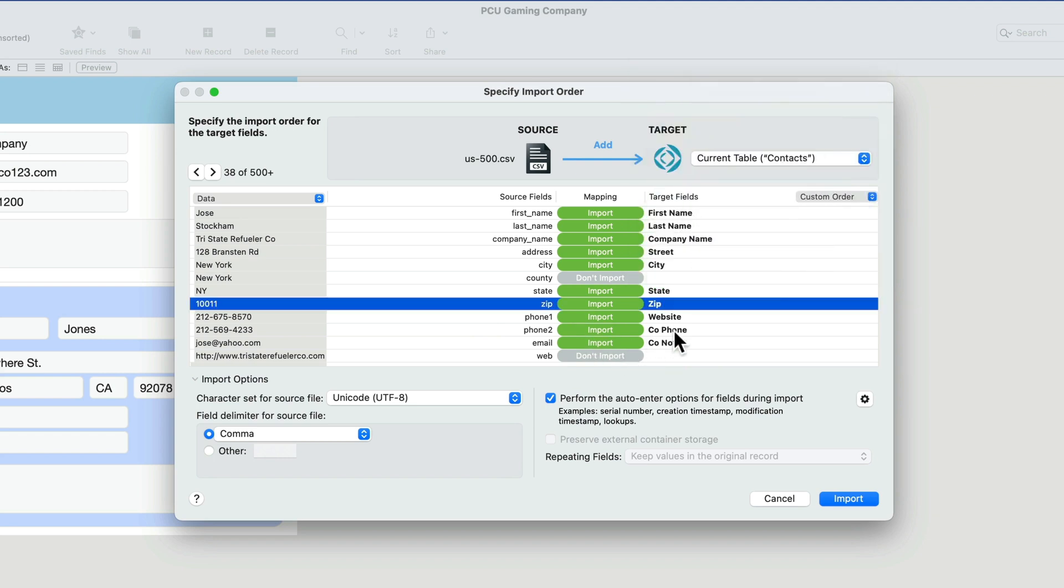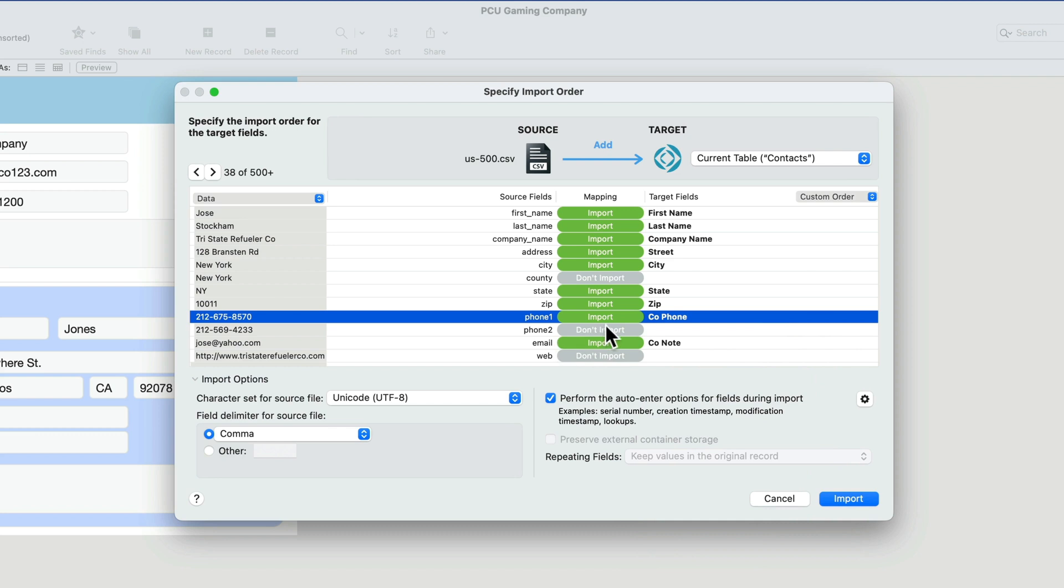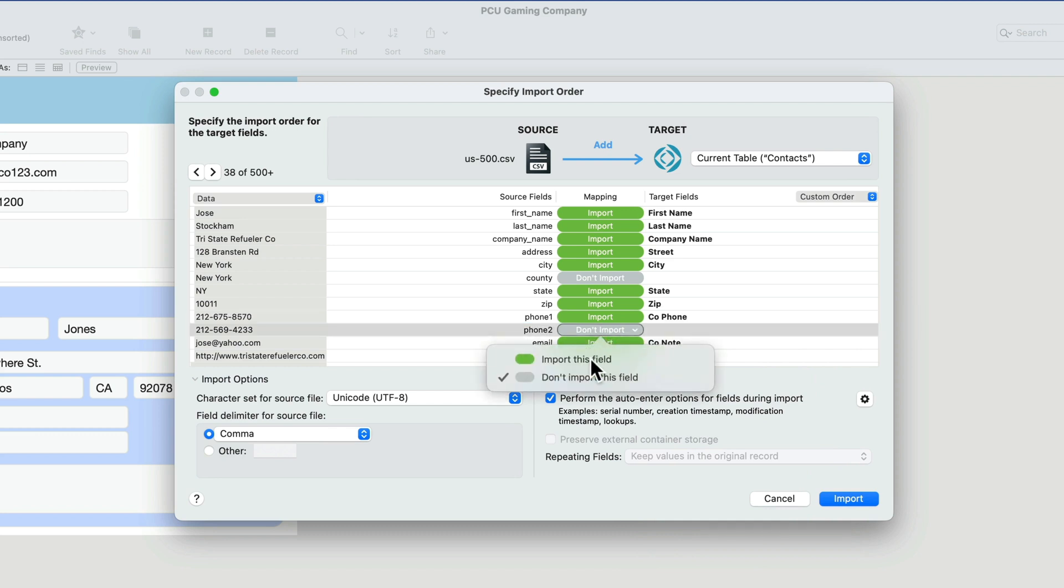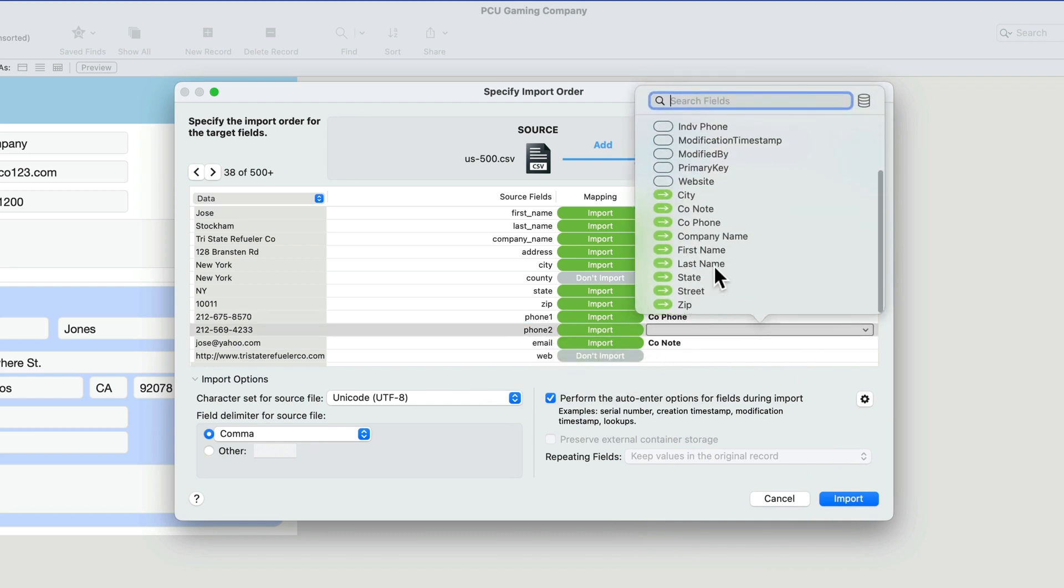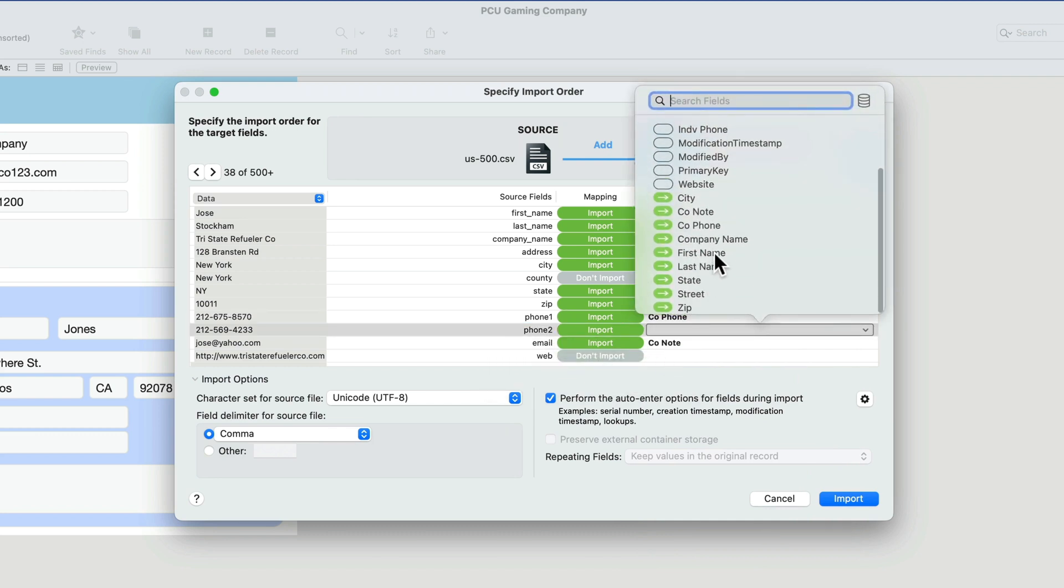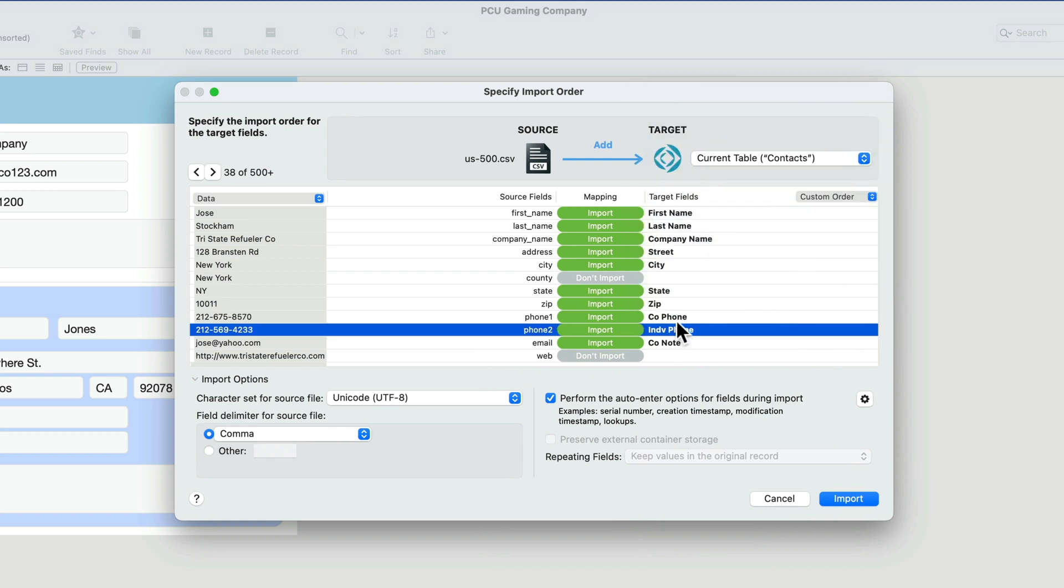Phone 1 and 2. Well, we don't have phone 1 and 2, but we can use the company phone for phone 1. So we'll do company phone there, and then phone 2, we'll import that. And we'll put that for individual phone. Here we go. Individual phone.